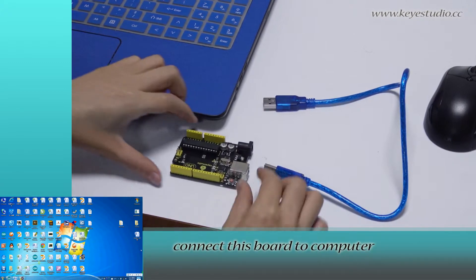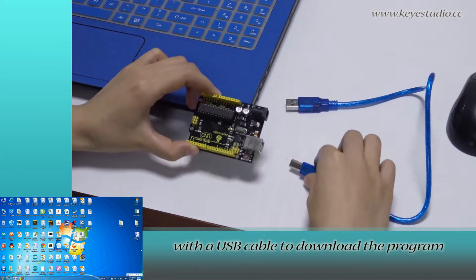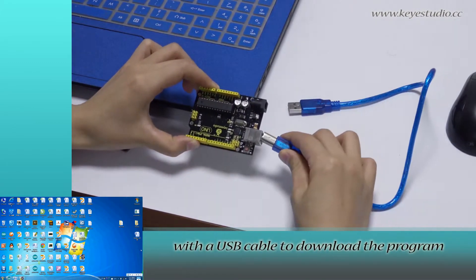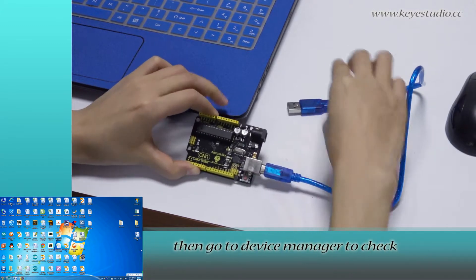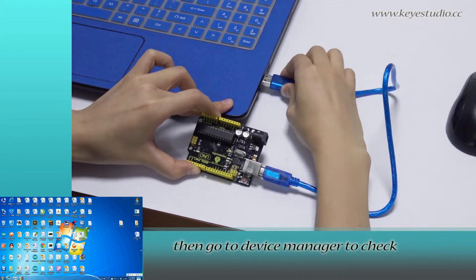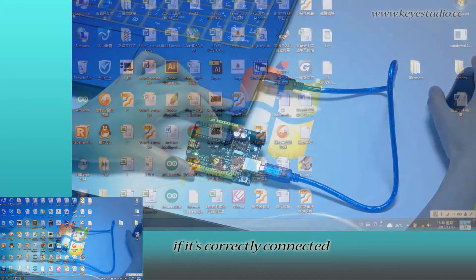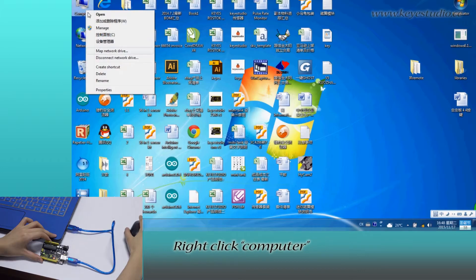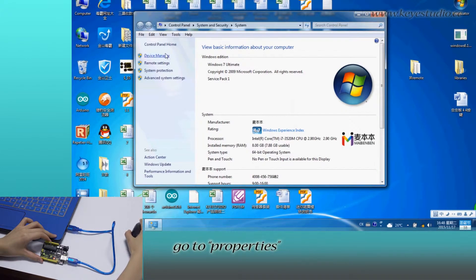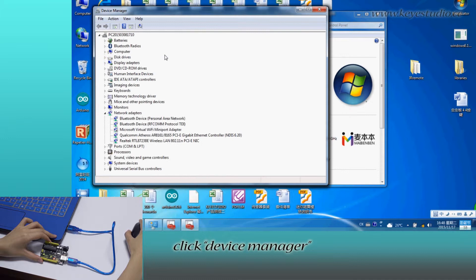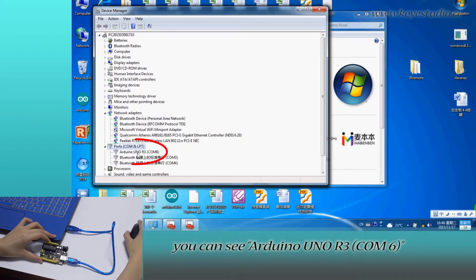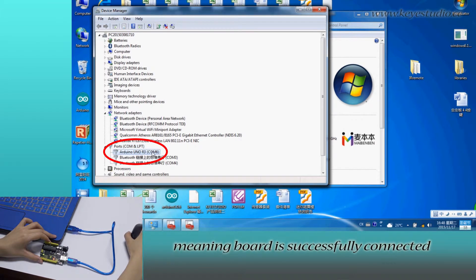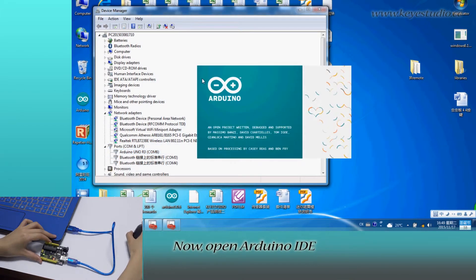First, connect this board to computer with a USB cable to download the program. Then go to Device Manager to check if it is correctly connected. Right-click Computer, go to Properties, click Device Manager and click Port. You can see Arduino Uno R3, COM6 meaning the board is successfully connected.